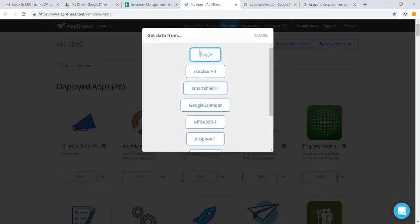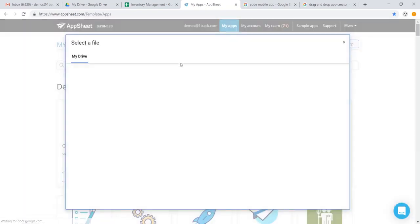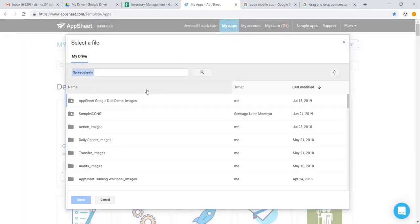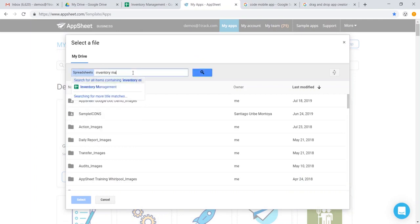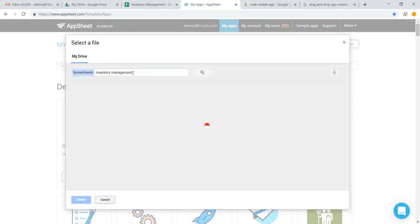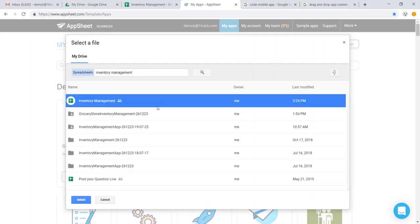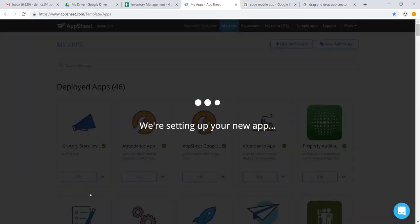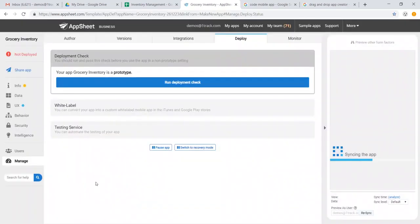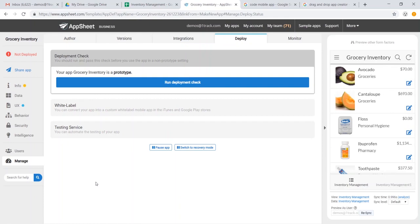And we will select our data from Google. Let's go ahead and search for inventory management. We found our spreadsheet. And there you have it.